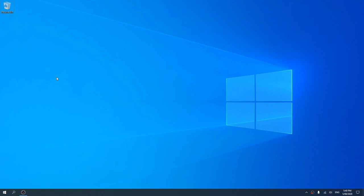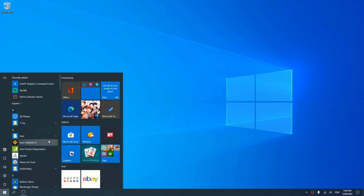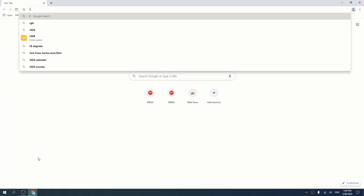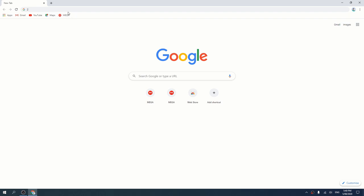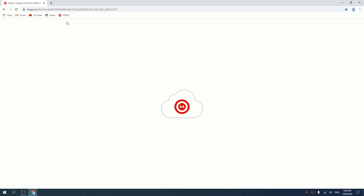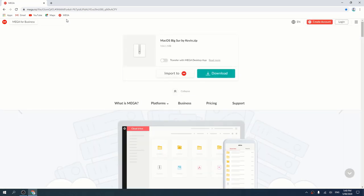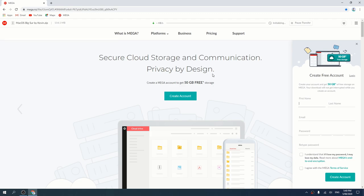First step is to go to your web browser and click the link that I leave in the description. You guys can continue updating me in the comments to tell me if the link doesn't work and I'll keep re-uploading it. The file size is big but that's fine — it depends on your internet speeds.